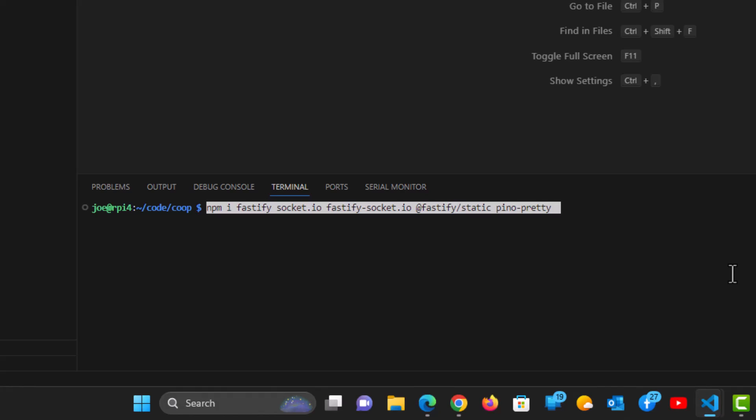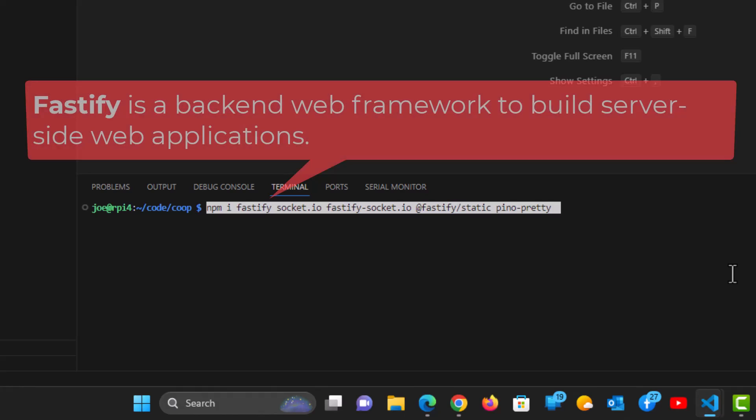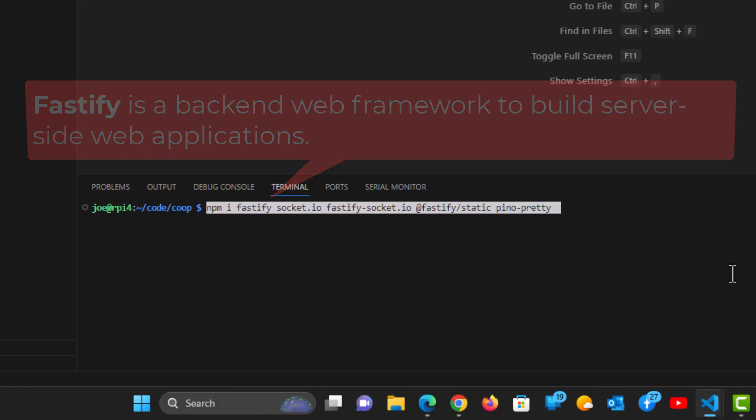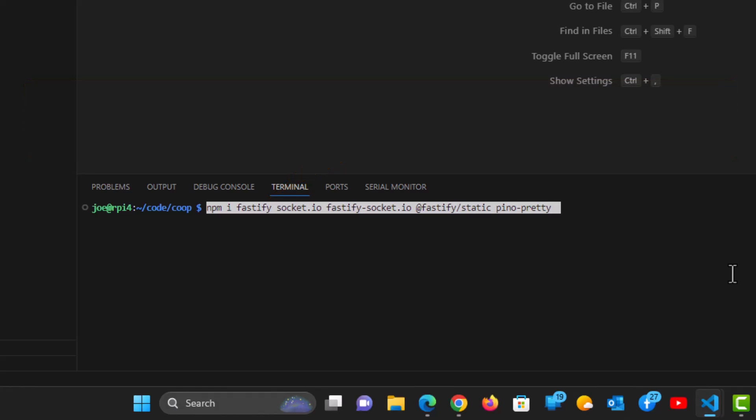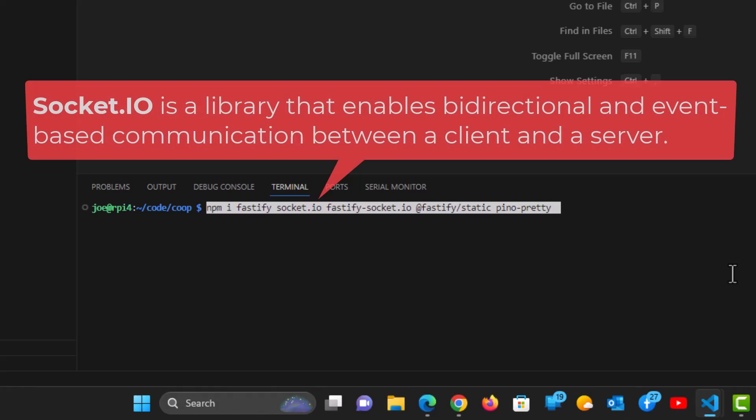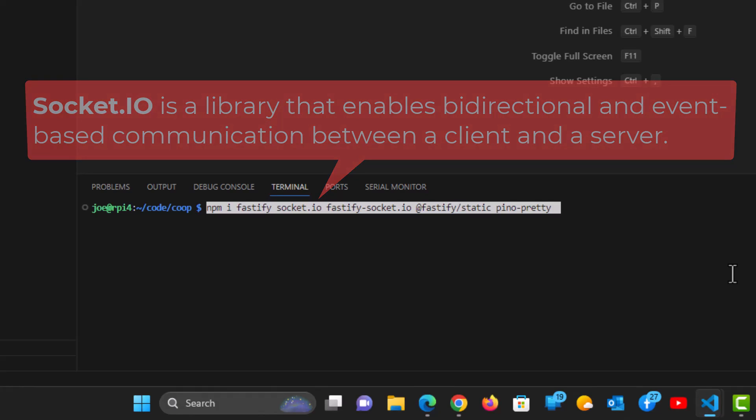So the first in the list is Fastify. We need Fastify because that's going to be our back-end web framework that's going to serve up the web pages for the user to connect to the Raspberry Pi. And Socket I.O. is a library that enables bi-directional communication between a client and a server. So when we log in with our web page, we want to be able to talk to the Raspberry Pi and make changes.